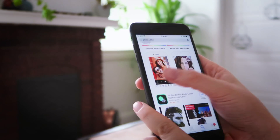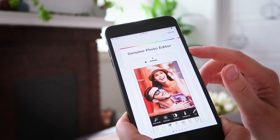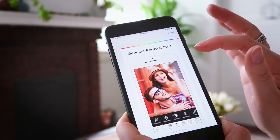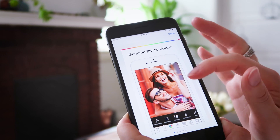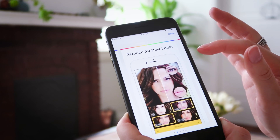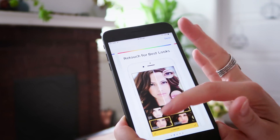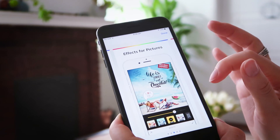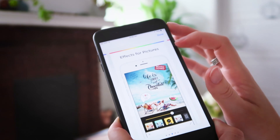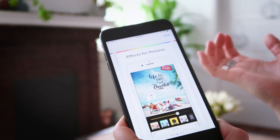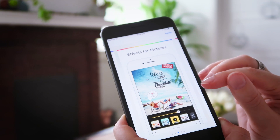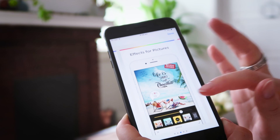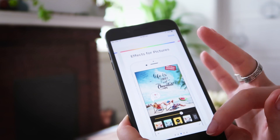Let's have a look inside this first app. As you can see, it's large text with good contrast, so it's very readable. They kept it short, which is good — I don't have to read much and I can understand what's happening. 'Genuine photo editor' — I'm not sure that messaging is the best. But 'retouch for best looks' is very interesting. And 'effects for pictures' — even though the text alone doesn't say much, the screenshot explains what the effects are, which is a very good way to showcase the feature or functionality of the app.